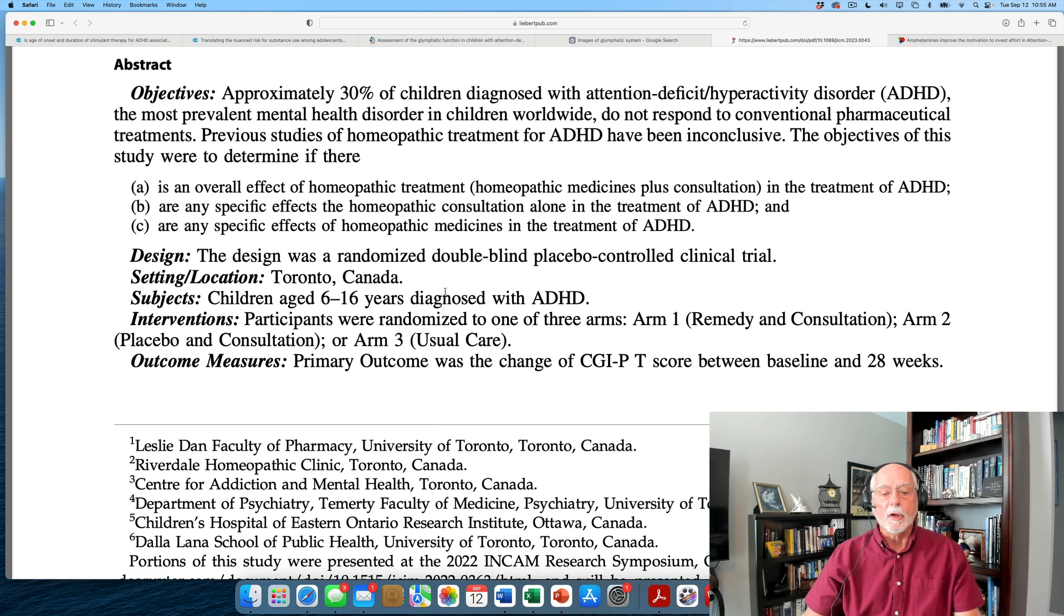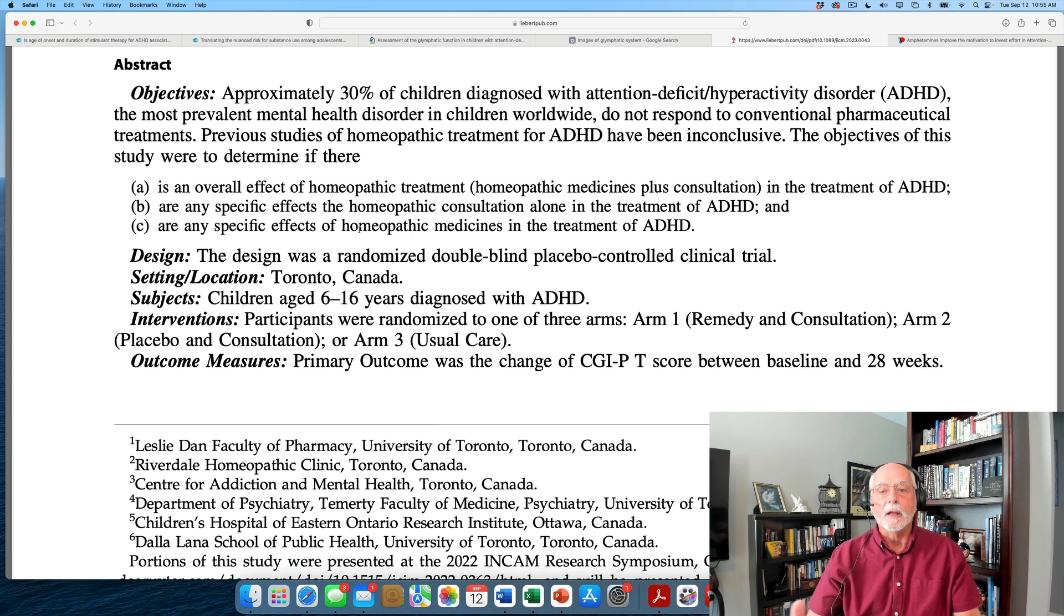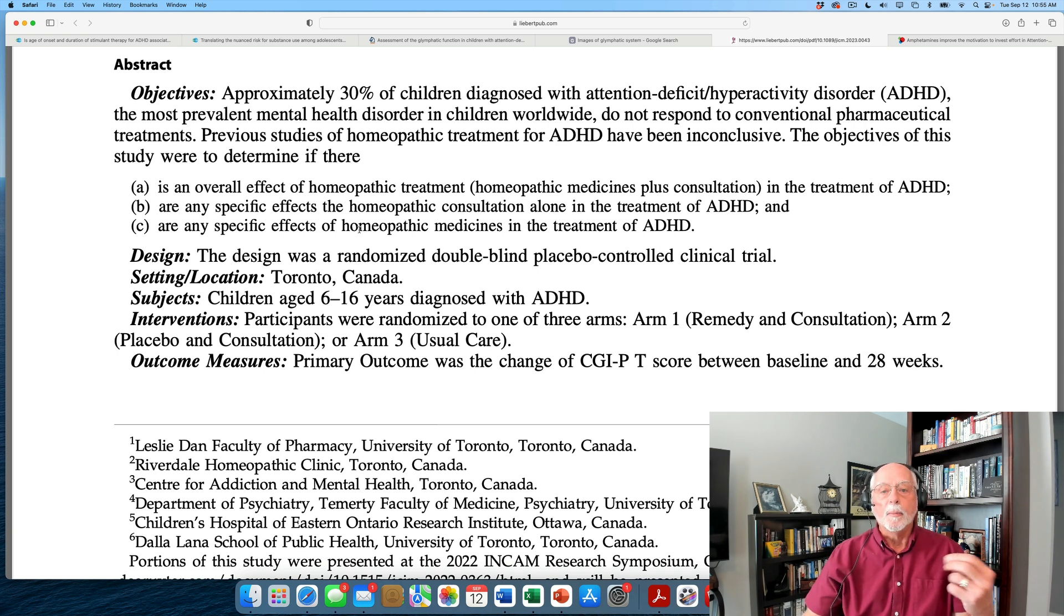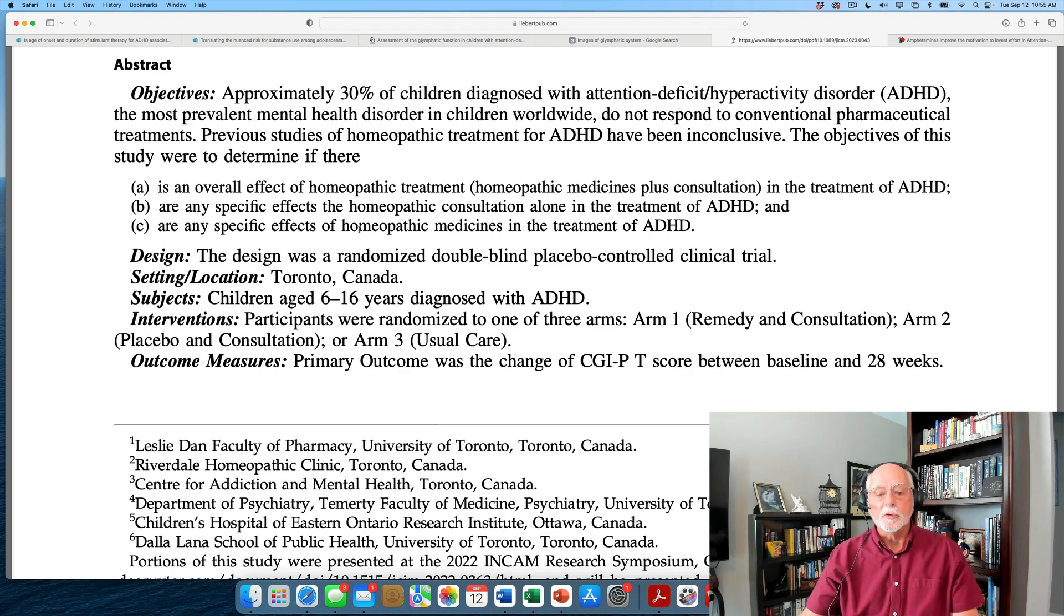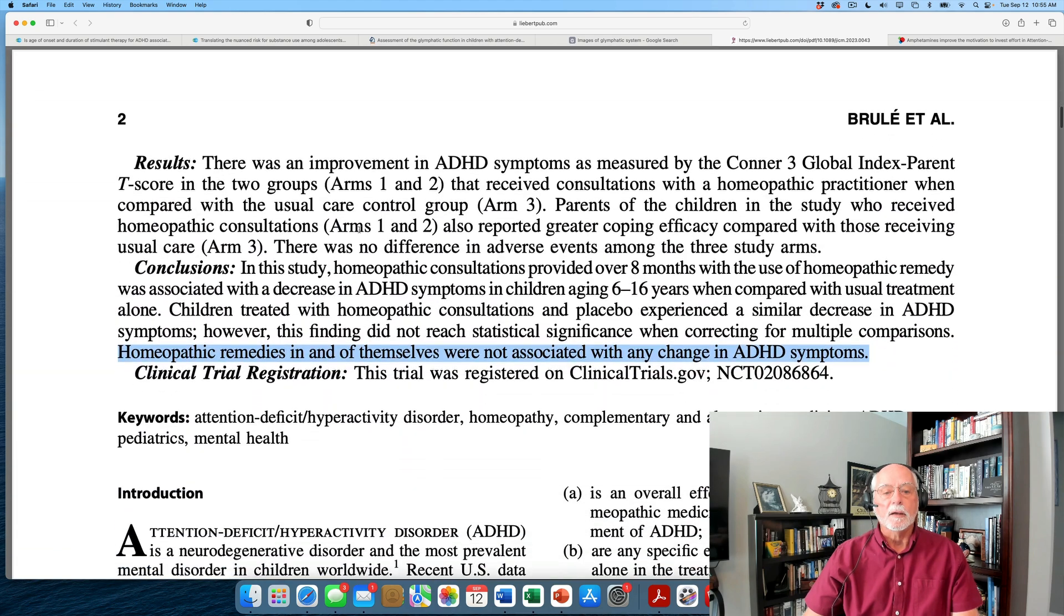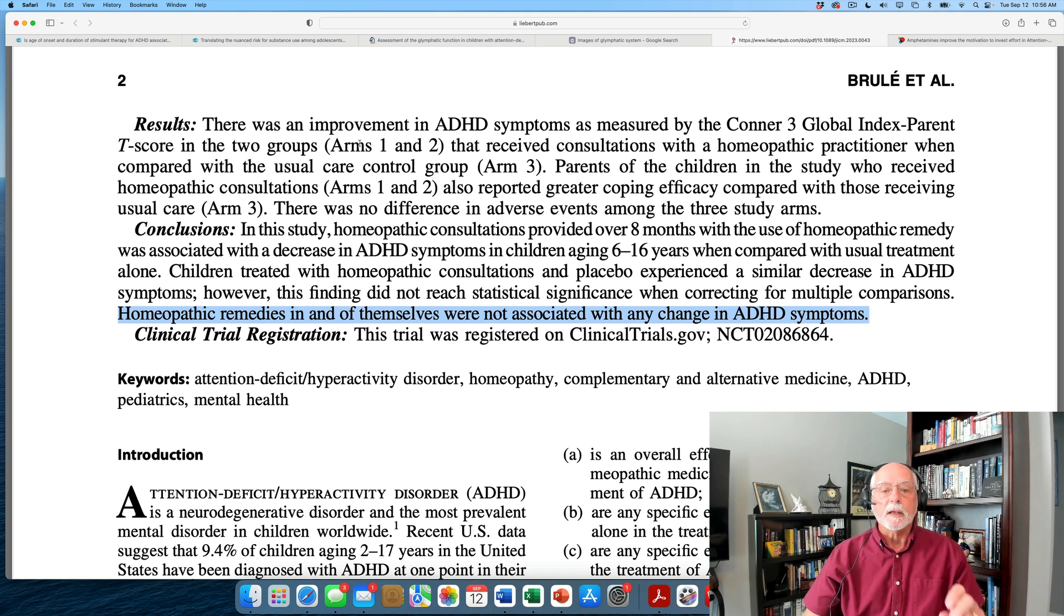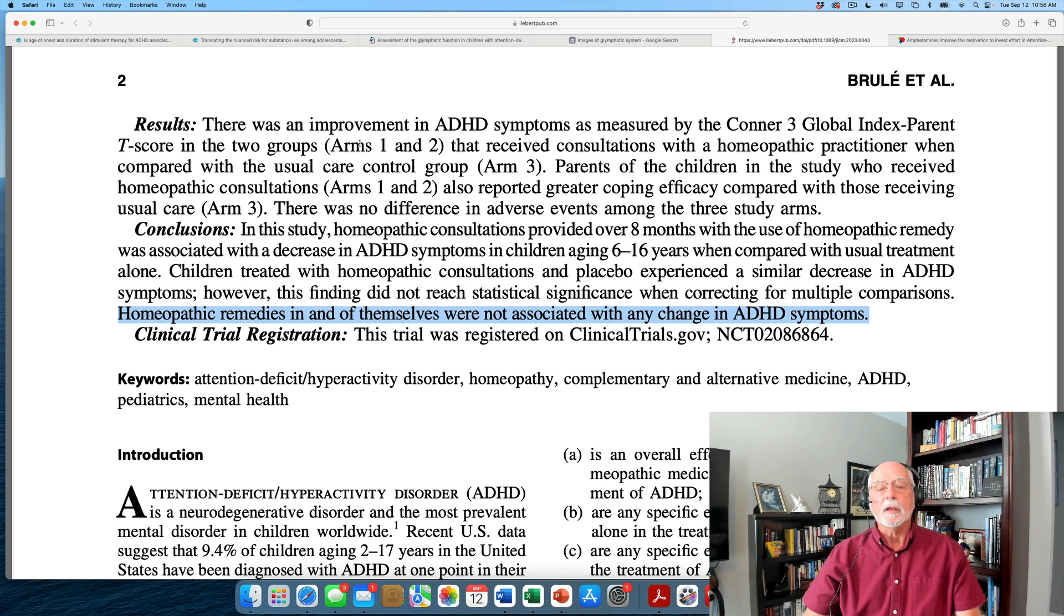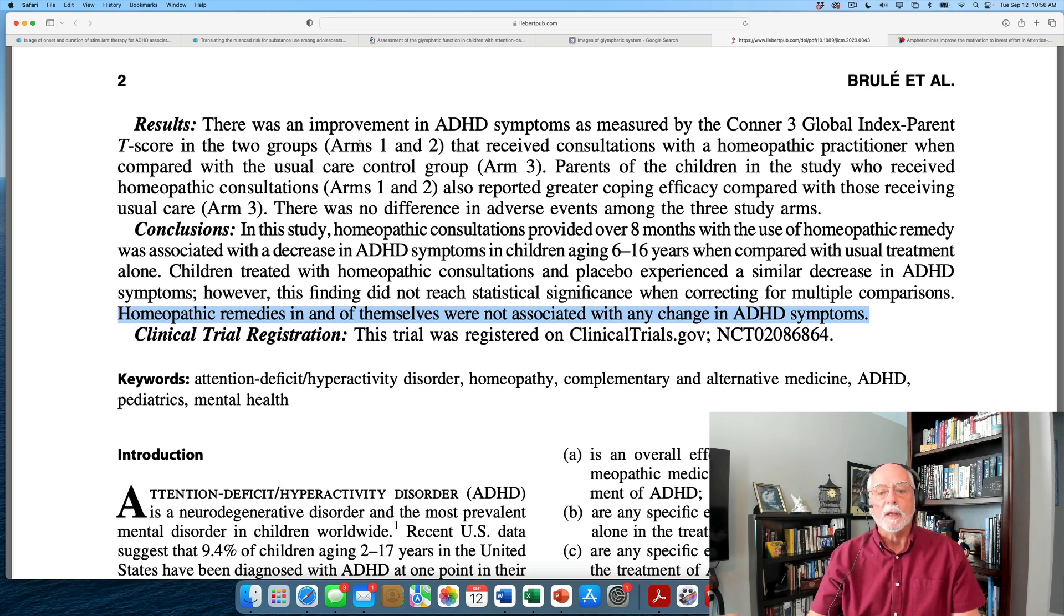So they're looking at children between six and 16. They've randomly assigned the children to these three treatments that is going to allow them to make some kind of statement about the value of homeopathic remedy, medicine, consultation, and usual care. And what did they find? Well, the results showed that both of the groups that got the consultation with the homeopath did equally as well, but were better in their improvements compared to treatment as usual. Now, that sounds like a win for homeopathic medicine. But remember, group one and two, they got the remedy and group two got the placebo.